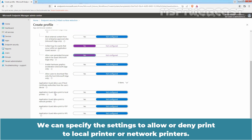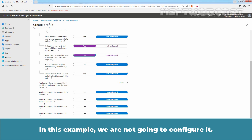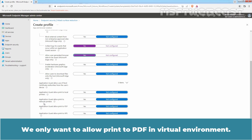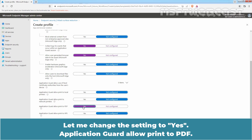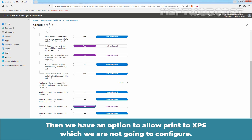We can specify settings to allow or deny print to local or network printers. In this example, we are not going to configure that. We only want to allow print to PDF in the virtual environment, so users can save content as a PDF file. Let me change that setting to Yes — Application Guard allow print to PDF. There is also an option to allow print to XPS, which we are not going to configure.